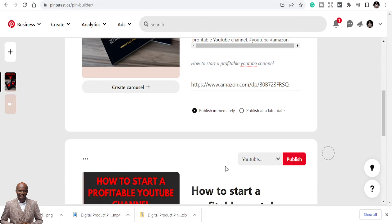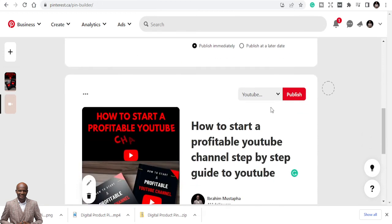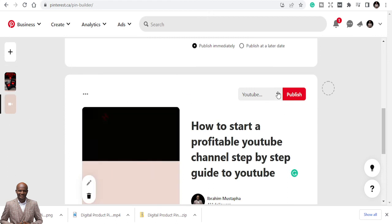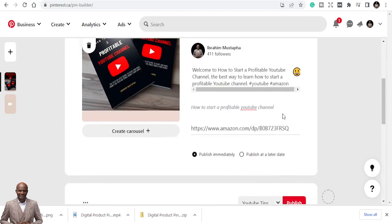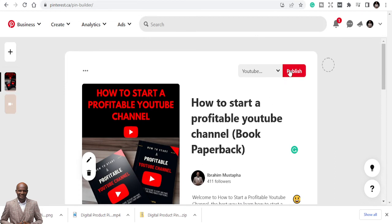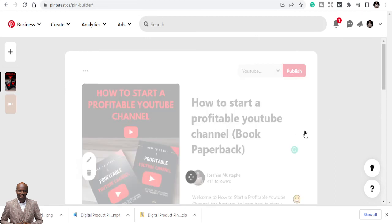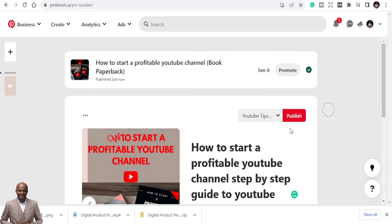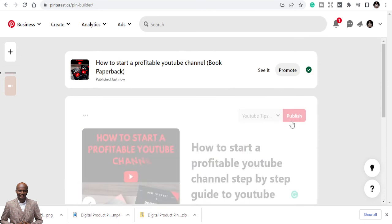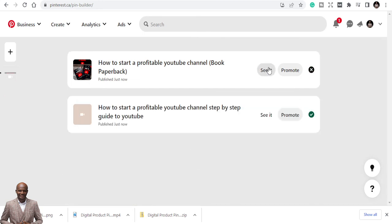I don't want both pins on the same board, so I'm changing the board for this one to 'YouTube Tips and Tricks' — I have different boards for this. I'll publish it now. Once published, you can decide to repin it to other boards as well. Let's publish both of them. The first one is published; now I'm publishing the second one — the animated MP4 format. You can even add music to it.